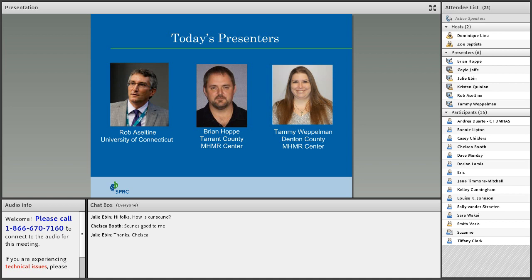We have three presenters today. We have Rob Asseltine from the University of Connecticut, where he is professor and interim chair in the Division of Behavioral Sciences and Community Health, and Deputy Director of the Center for Public Health and Health Policy at UConn Health. He is also the Connecticut Cohort 10 GLS Evaluator. From Texas, we have Brian Hoppe, Clinical Director of Crisis Services at Tarrant County MHMR Center, a Texas Cohort 8 partner. And we have Tammy, administrator of Crisis Services for Denton County MHMR Center, also a Texas Cohort 8 partner.